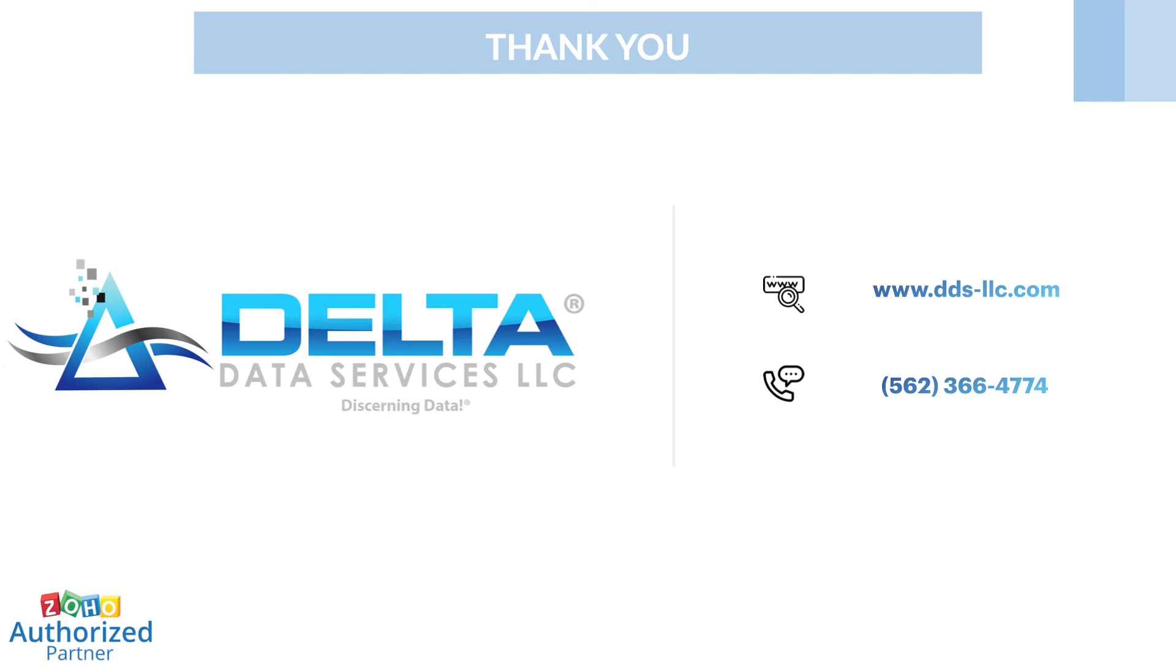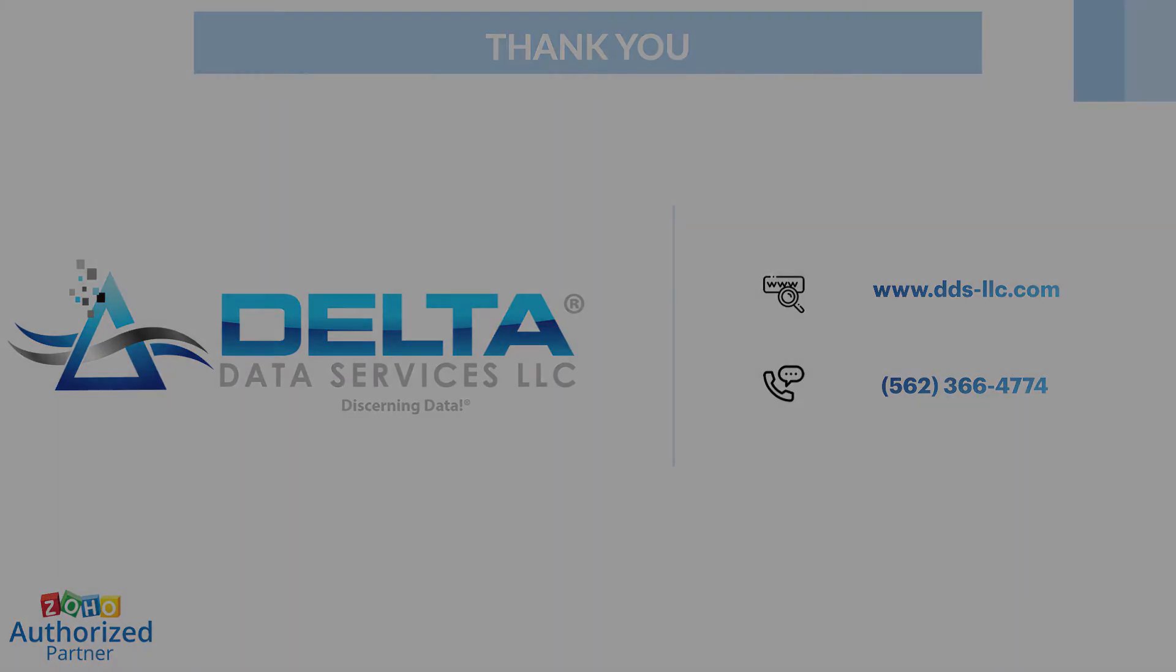Please subscribe to our YouTube channel for more Zoho admin and user tips as well as other information from Delta Data Services. You can get in touch with us on the phone number provided on screen or visit our website, www.dds-llc.com.